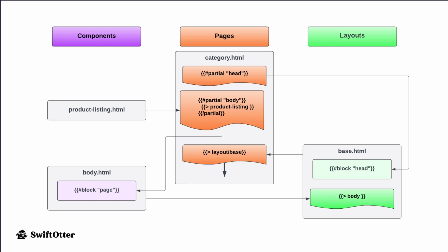So over there on the right, the base template then starts off from the top and renders through to the bottom. And when that block, that head block is encountered, that's where we get the injection of the head content that was defined in category. And then both of these kinds of templates...